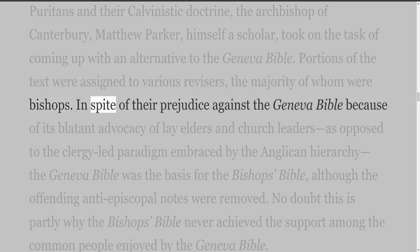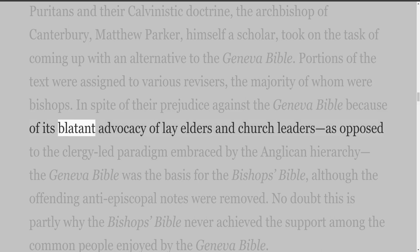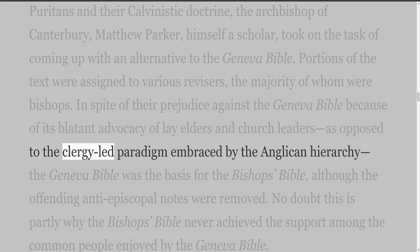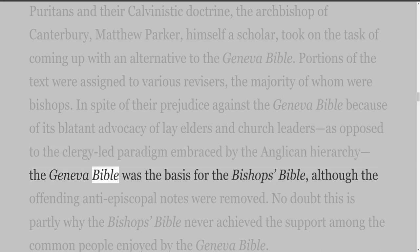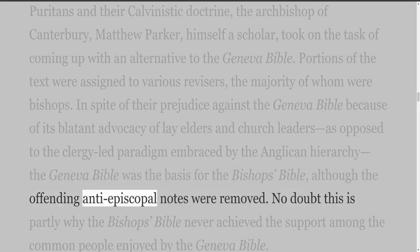In spite of their prejudice against the Geneva Bible — because of its blatant advocacy of lay elders and church leaders as opposed to the clergy-led paradigm embraced by the Anglican hierarchy — the Geneva Bible was the basis for the Bishop's Bible, although the offending anti-episcopal notes were removed.